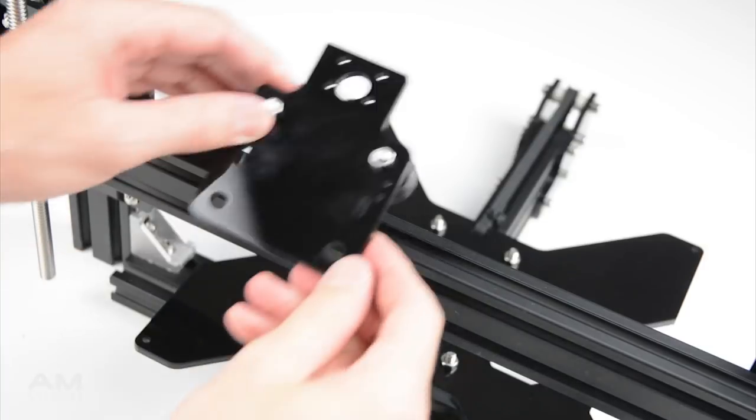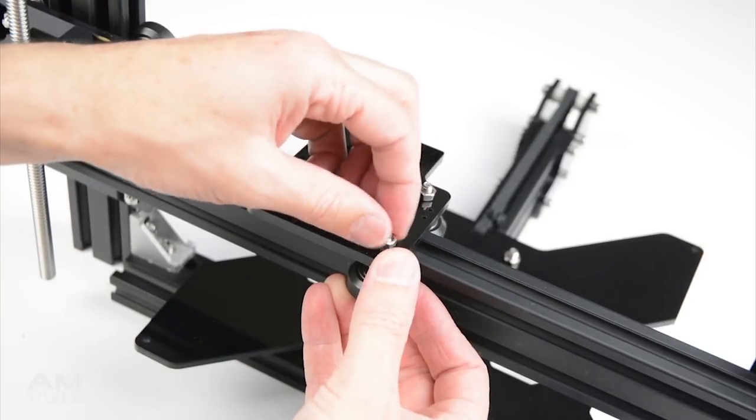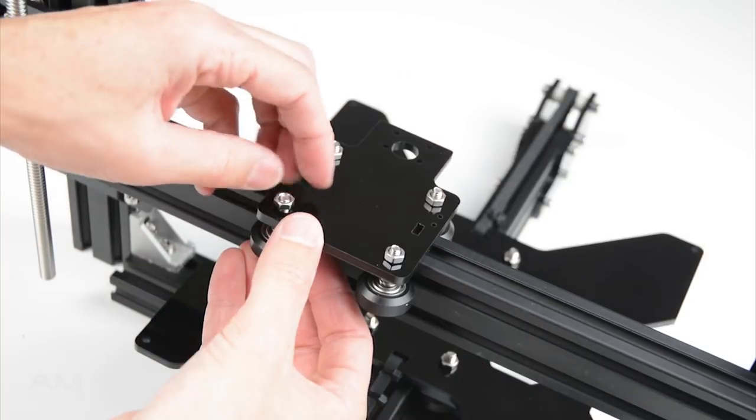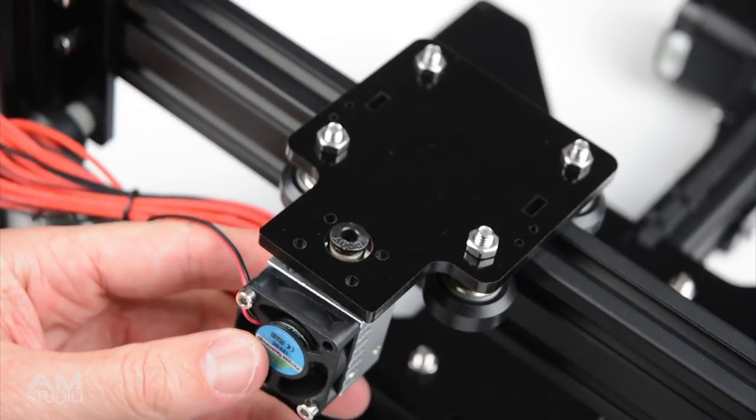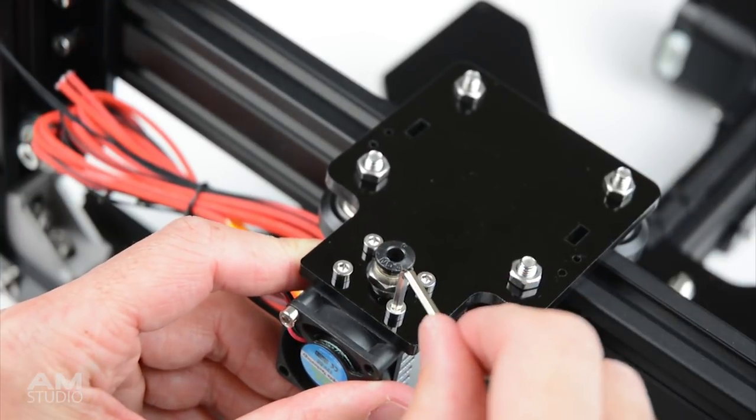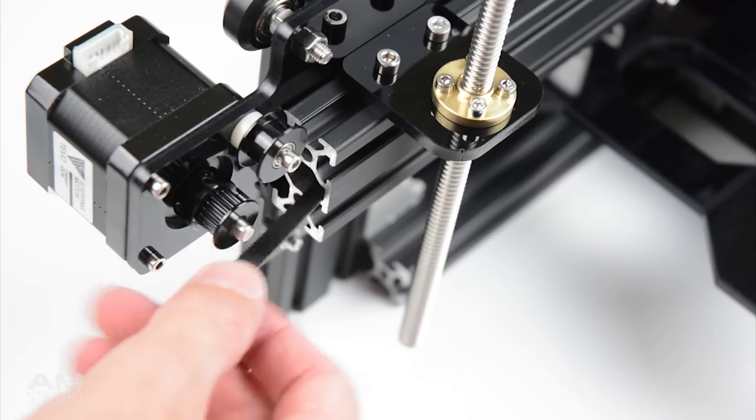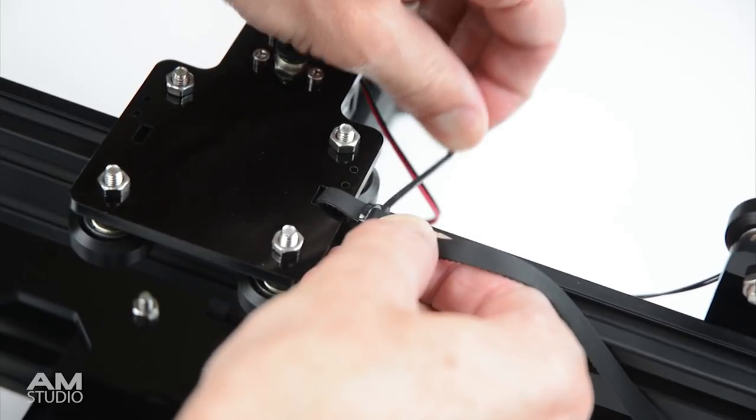Install the extruder carriage to the frame and mount the hot end extruder. Place the belt through the frame and attach to the carriage.